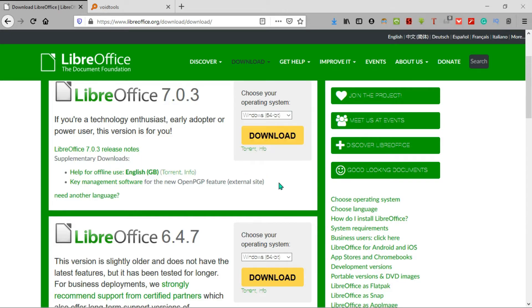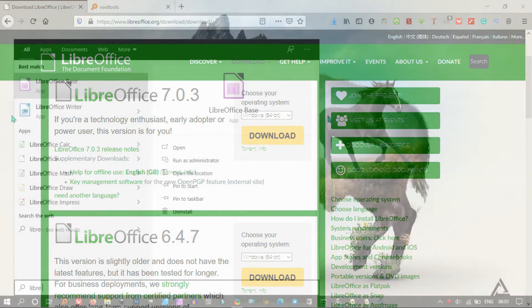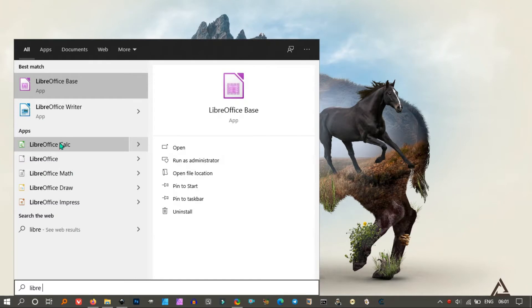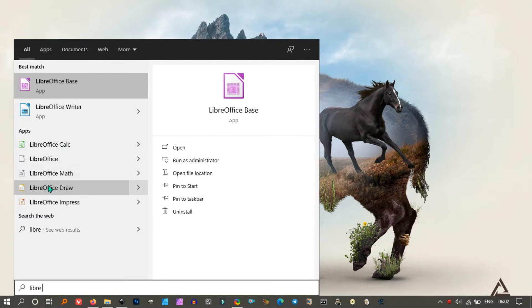In LibreOffice, the Calc is the Excel equivalent, and Writer is just like the Word document. The Impress in LibreOffice is the presentation or PowerPoint.